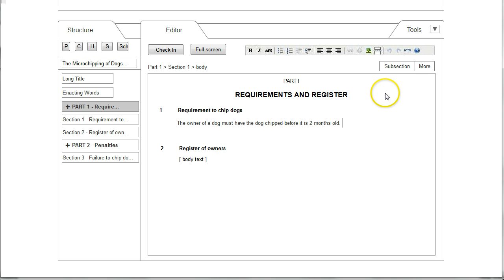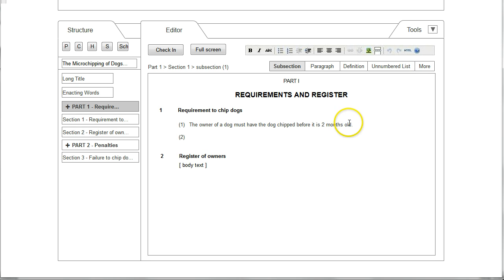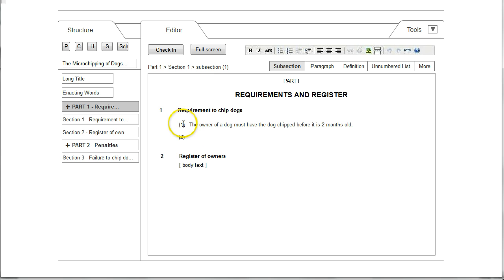The buttons at the top right are therefore giving valid steps that the user might want to take. In this case, by clicking on Subsection the text that the user previously typed becomes Subsection 1, and again applying the rules of the schema, the tool has automatically created a second subsection because there must be at least two subsections in a single section.